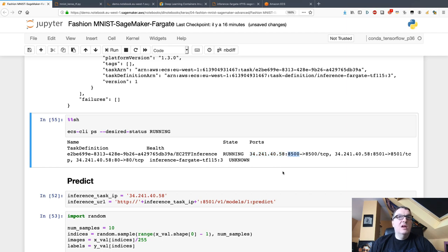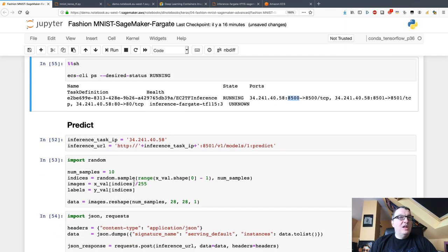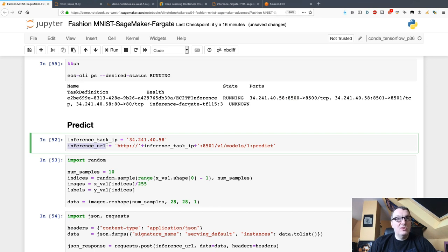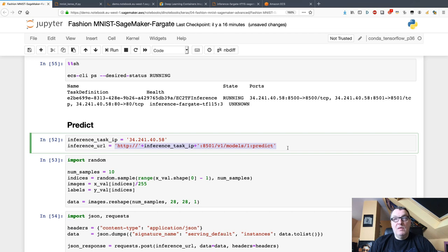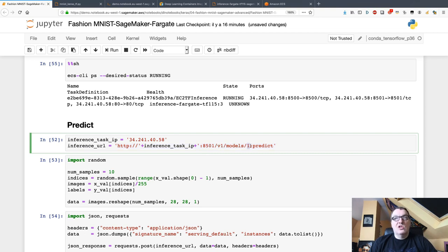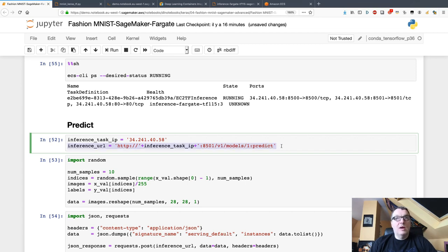Now the only thing left is to build a URL for this TensorFlow Serving endpoint. They have a well-defined format, as you would expect: IP or hostname, whatever you use, port number, and then v1/models, and then model name, colon predict. That's the URL for that model.